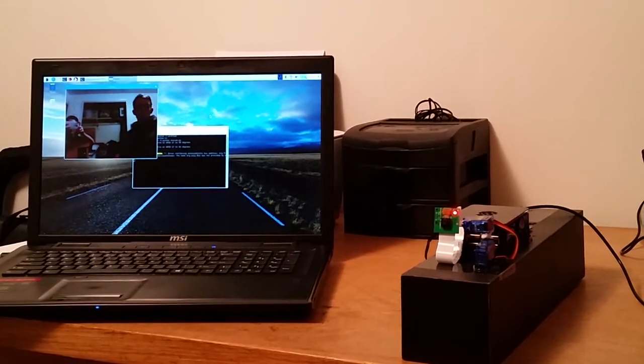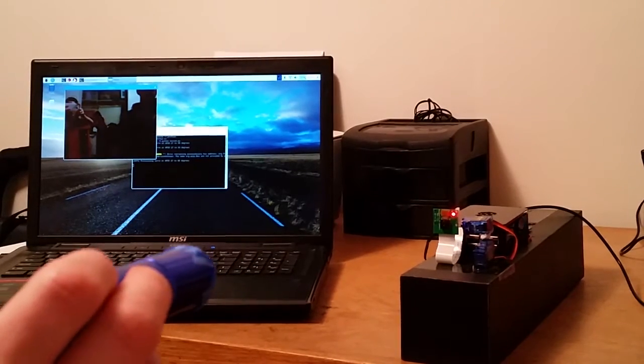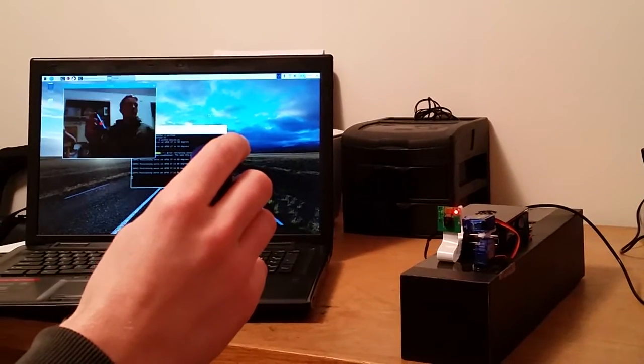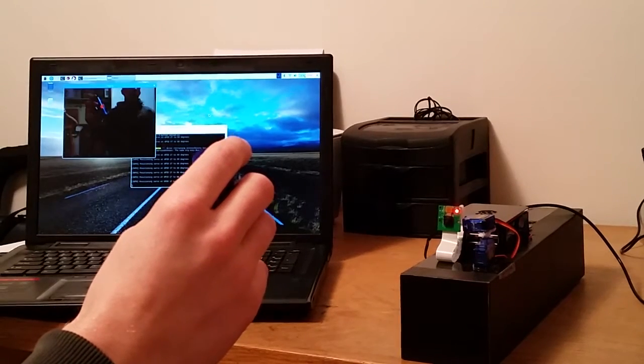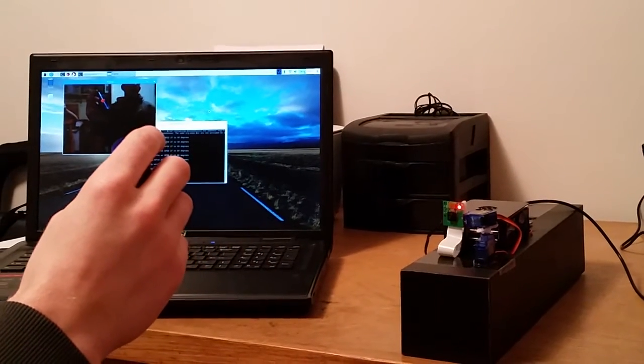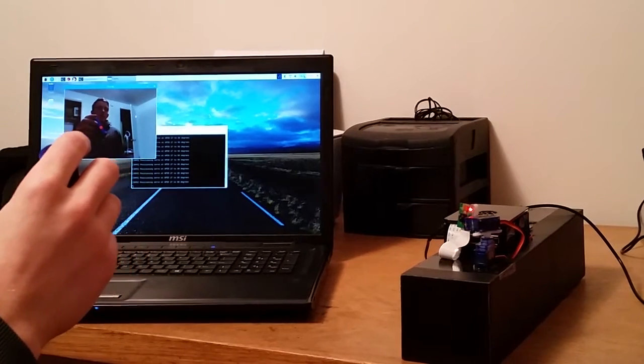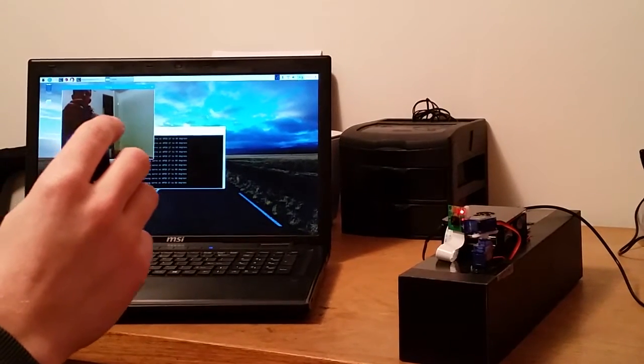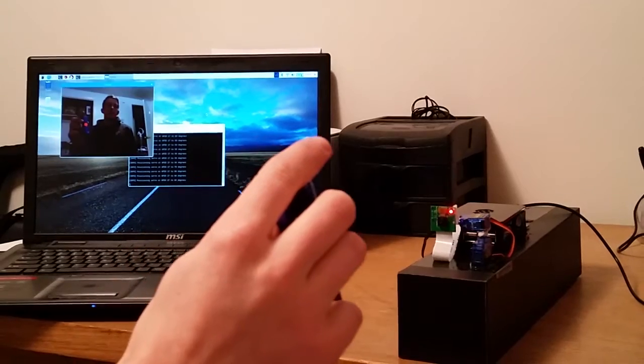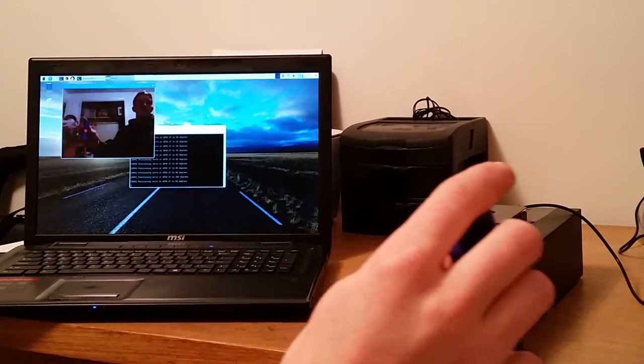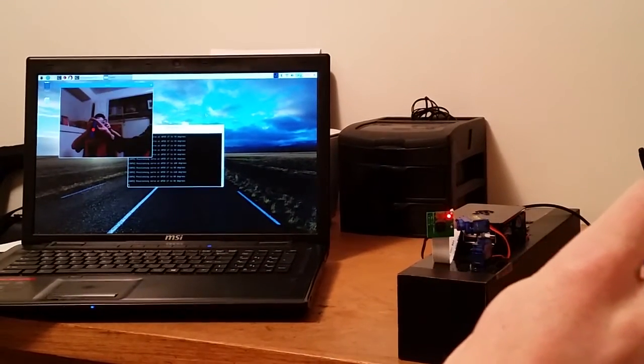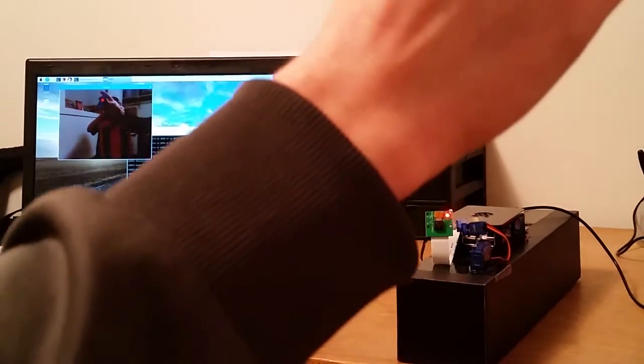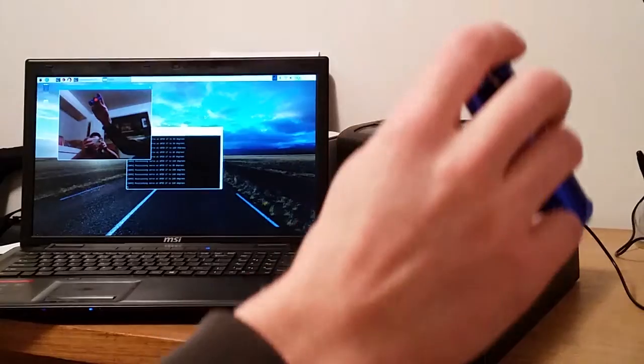As soon as we move a blue object into the view of the camera it detects it and begins to put the center of the blue in the middle of the camera view. And you can see that it follows the blue around, up and down.